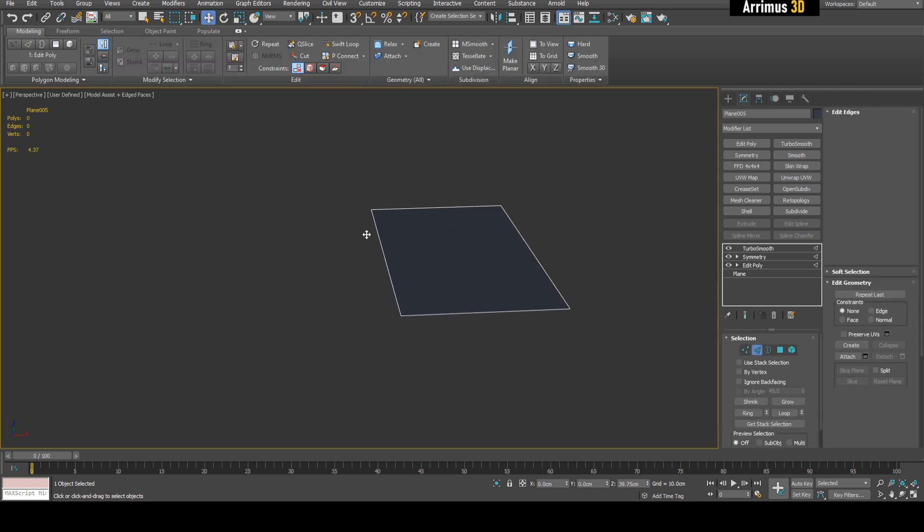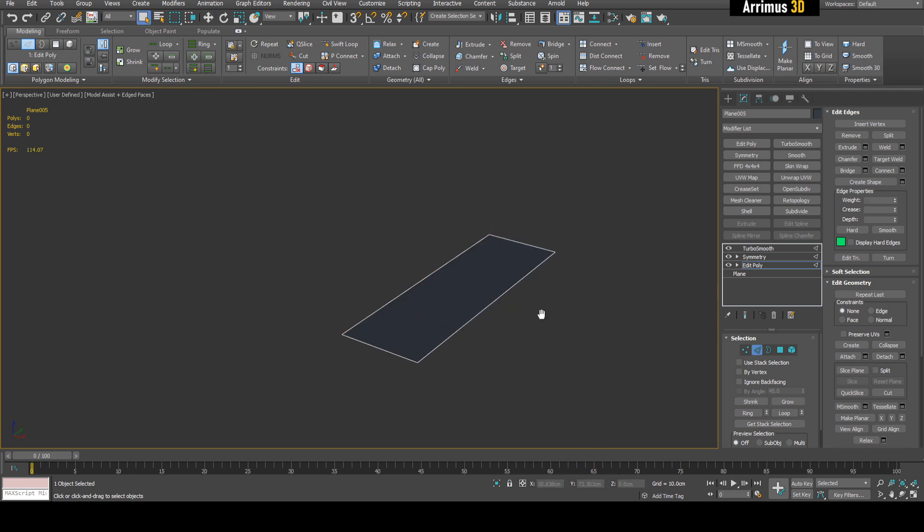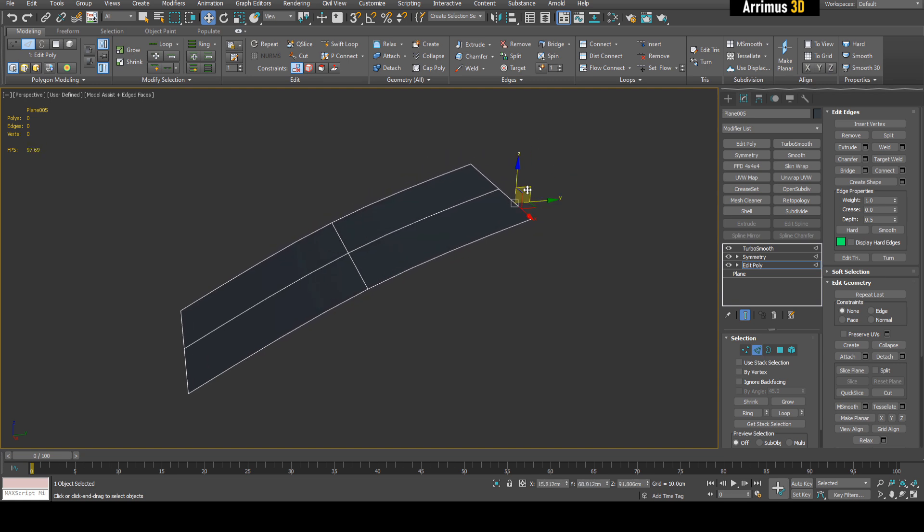What I like to do is you can model from right to left or left to right. So let's go from right to left this time. Select this, move to the center, and there we go.